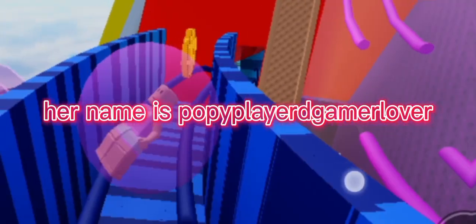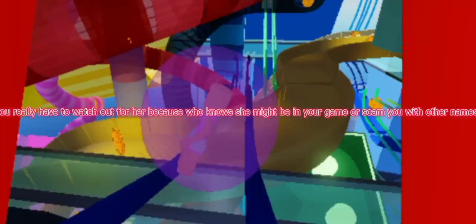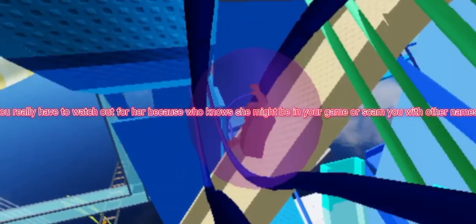Her name is Poppy Player Jamerallo. You really have to watch out for her because we know she might be in your game or scam you with other names.